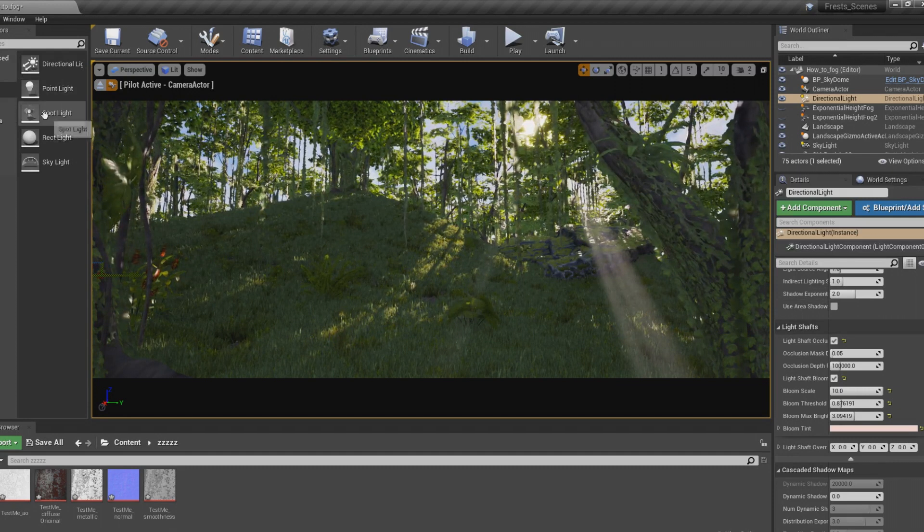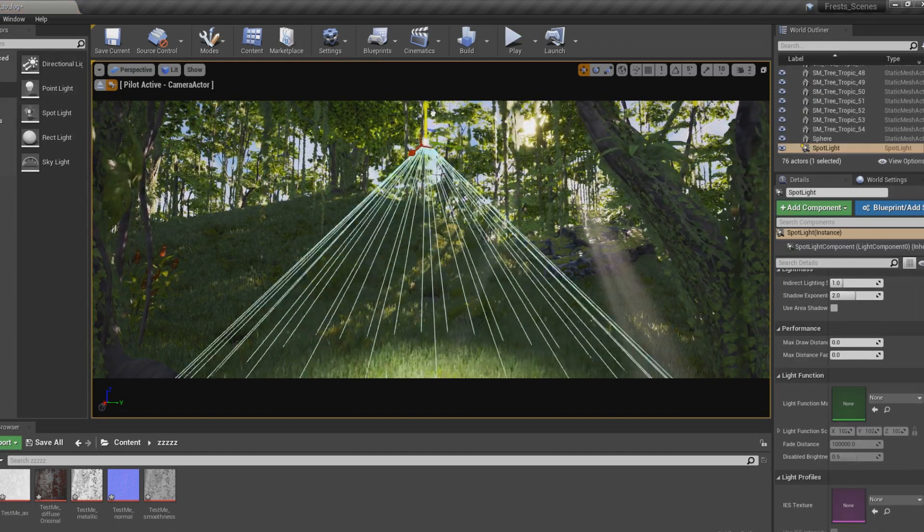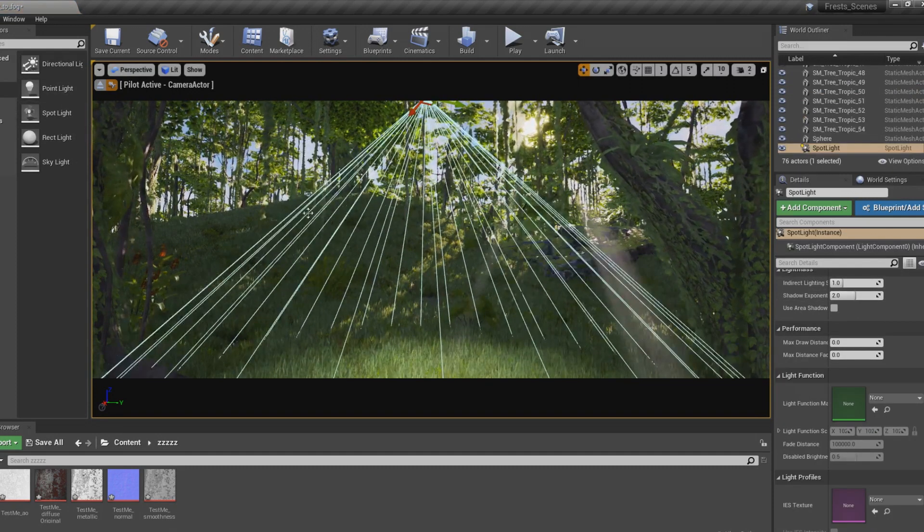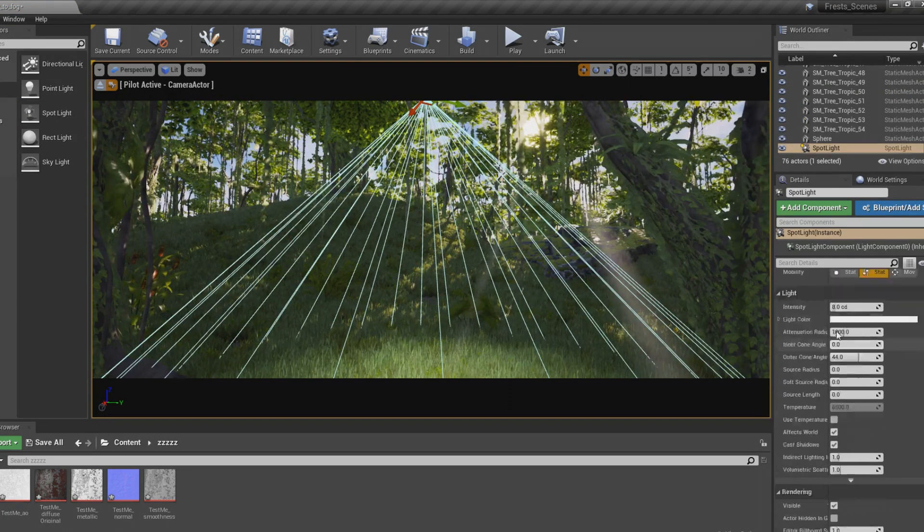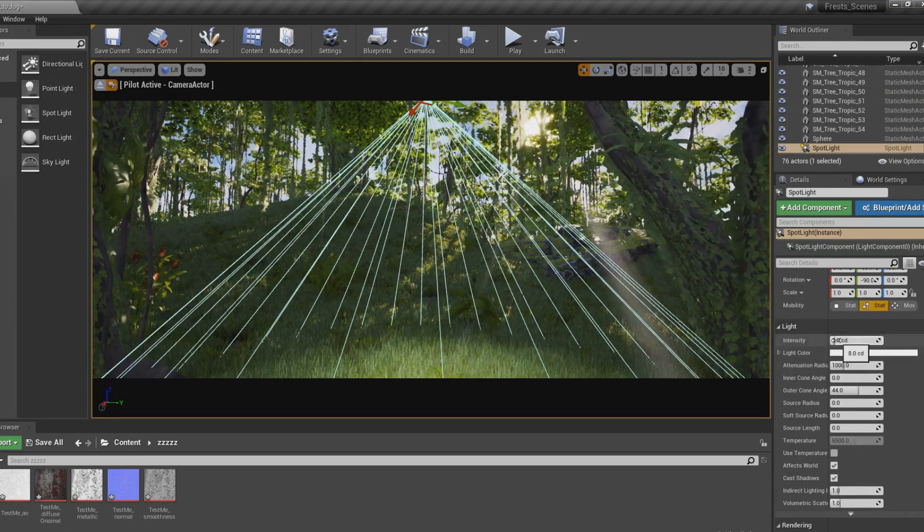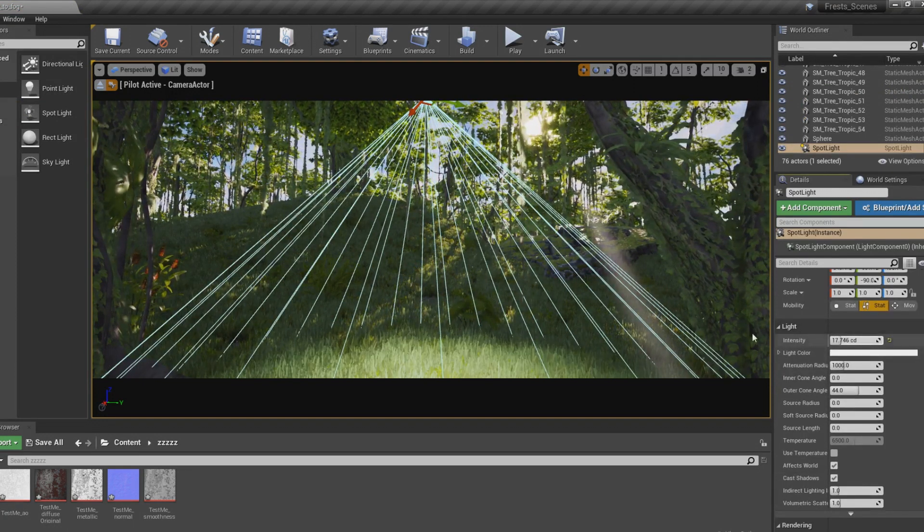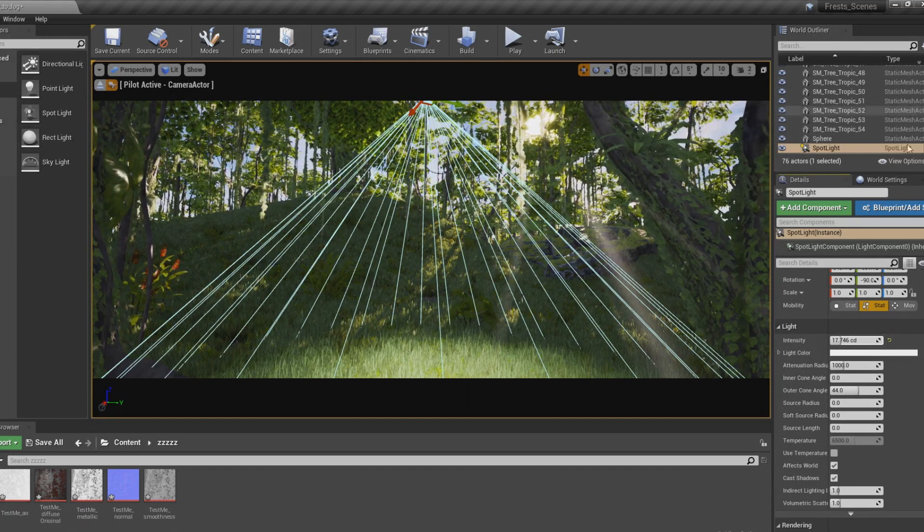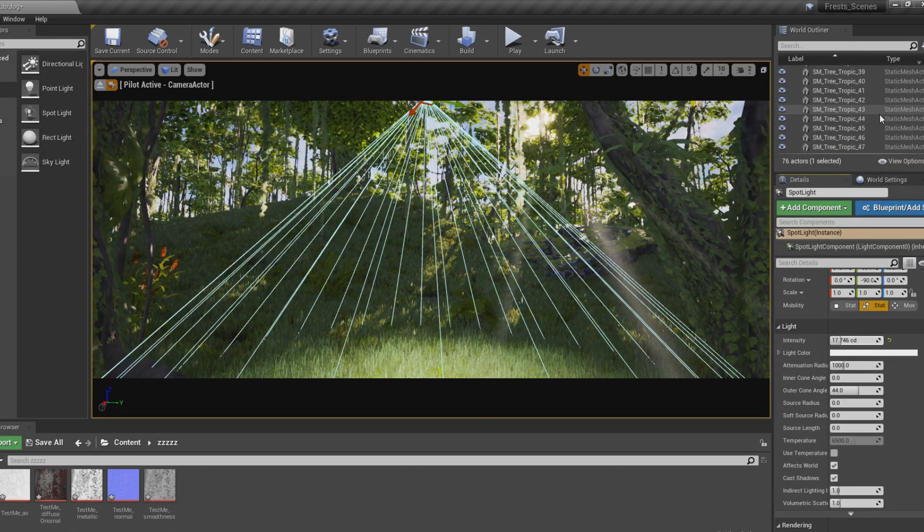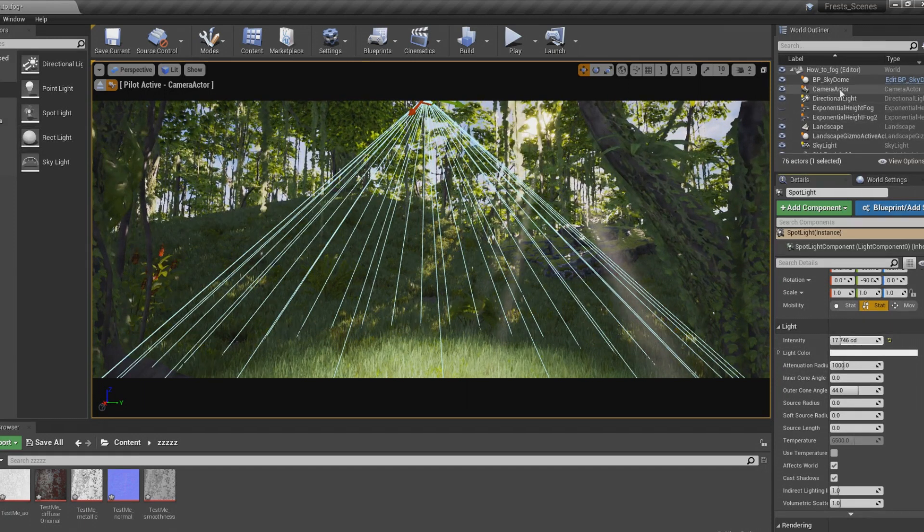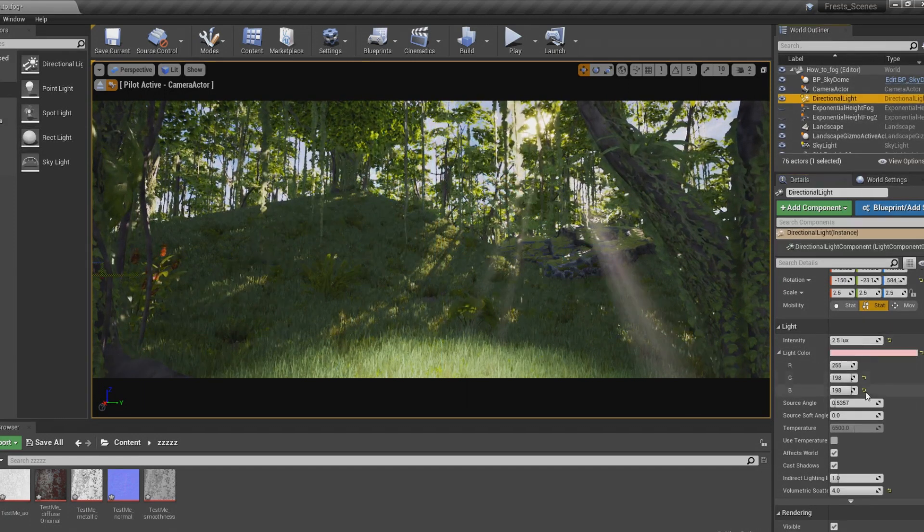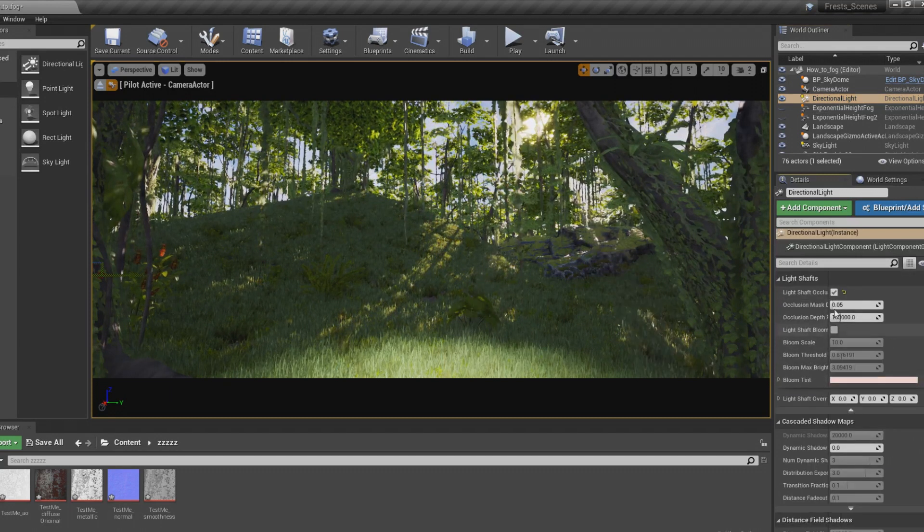It also doesn't work with spotlights or anything. As you can see, there's no God Ray for it. No matter how high I turn up the intensity, it doesn't change anything. But the other method does affect this, and I'm going to show you that real quick. When I turn these off, it goes away.